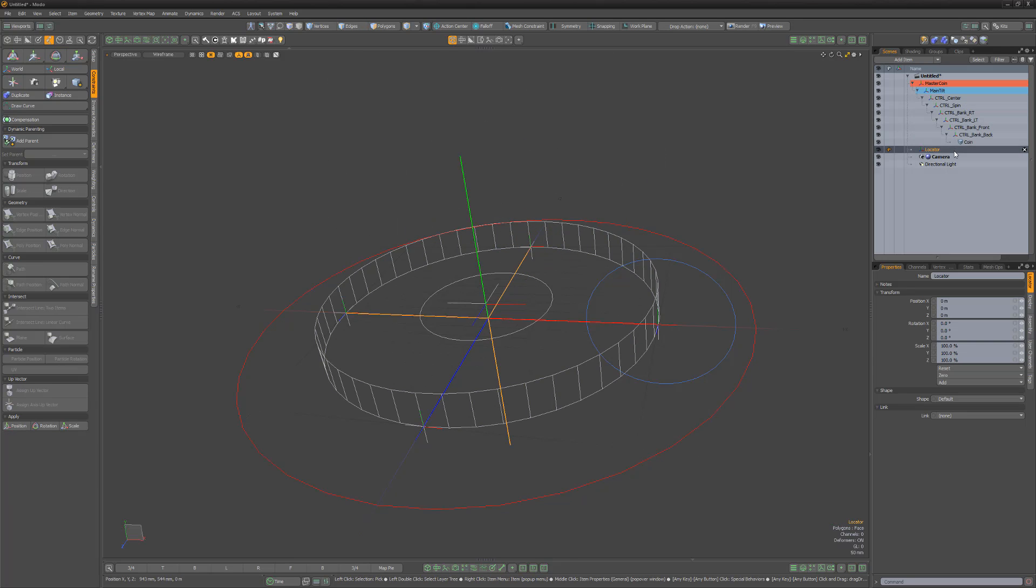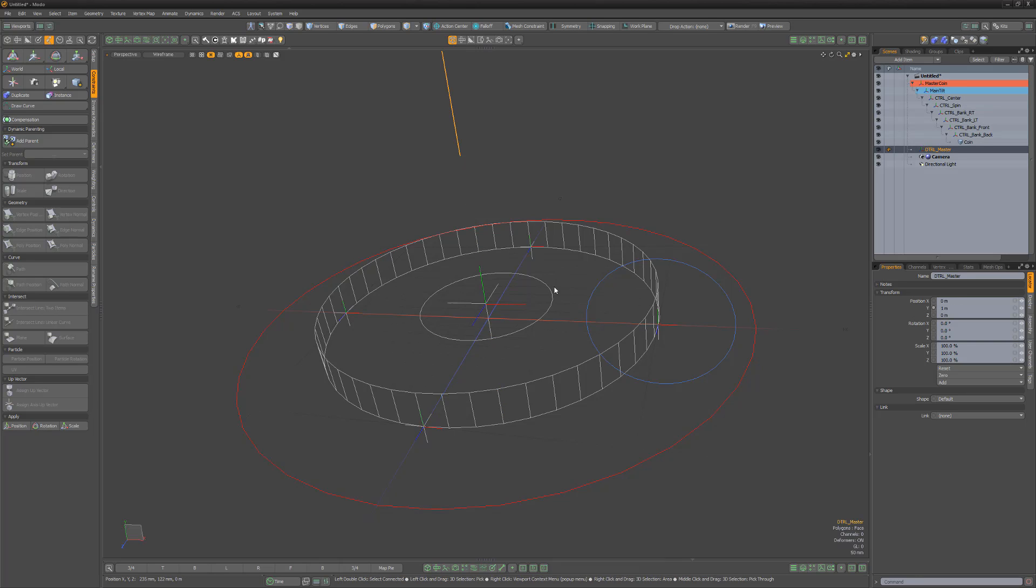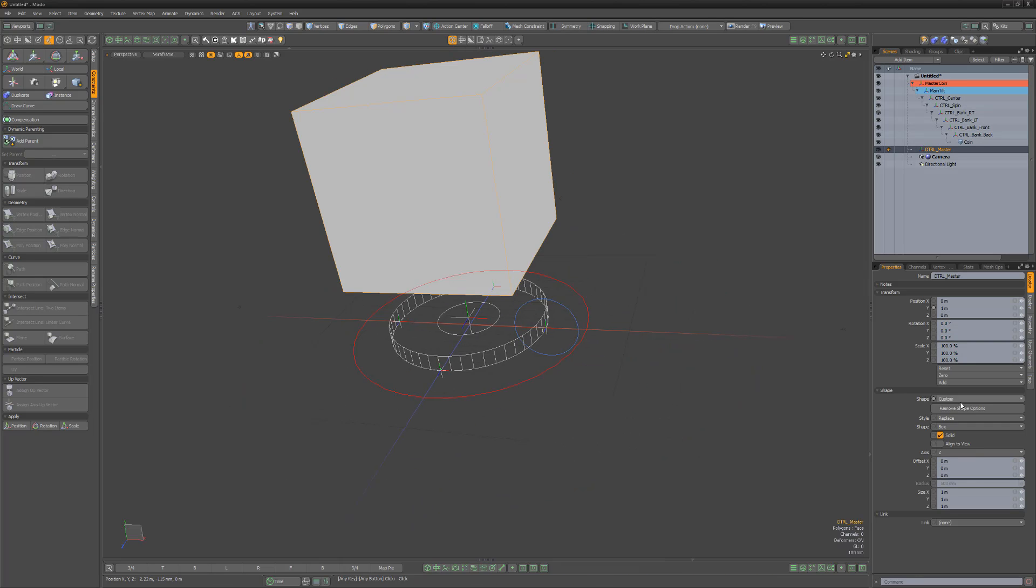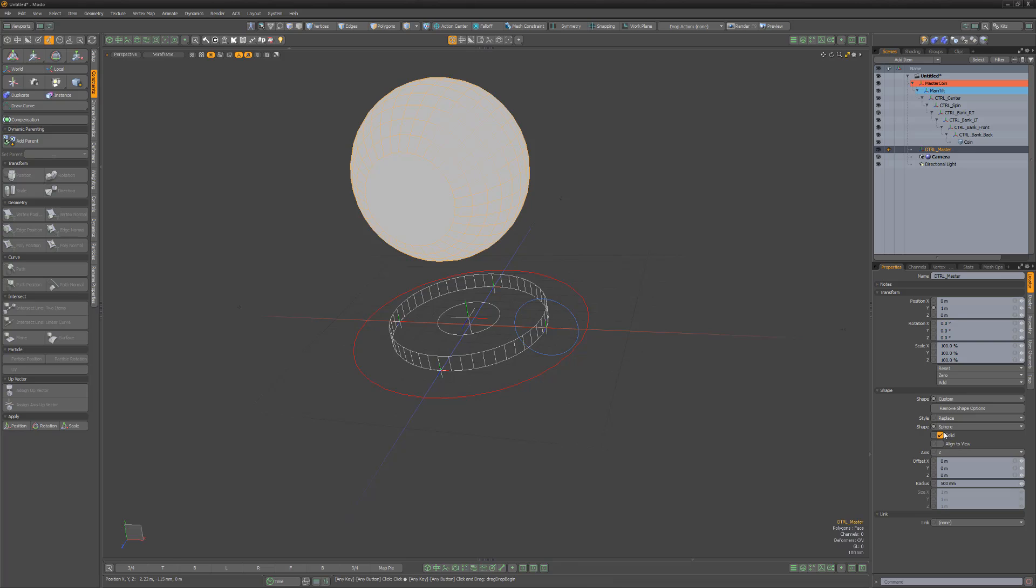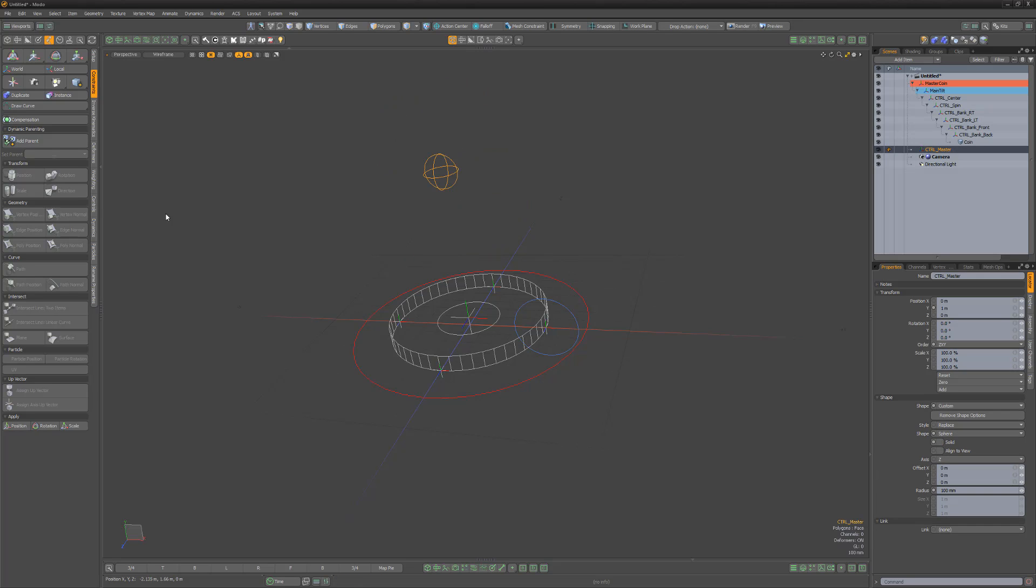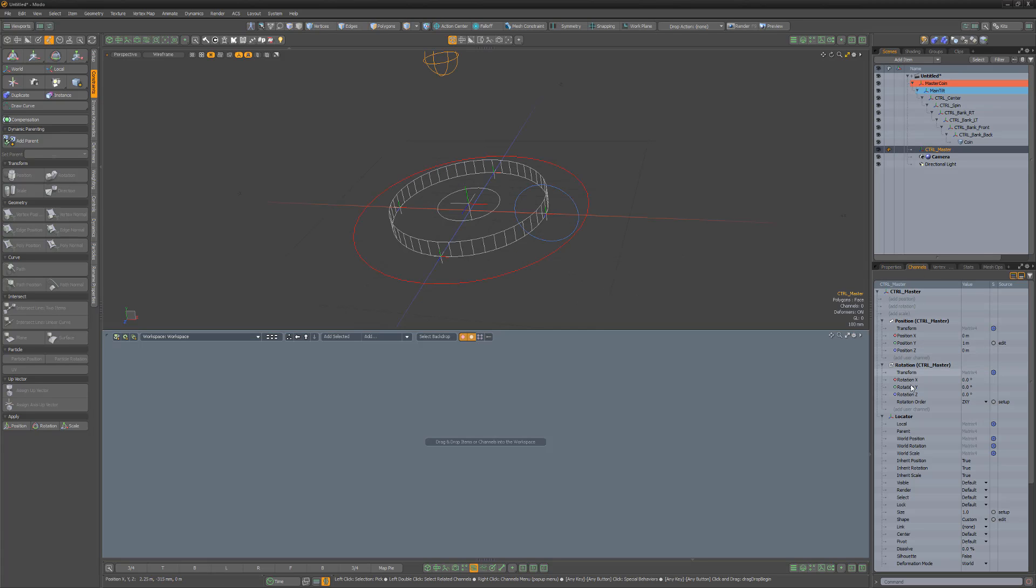Create a new locator and rename it Control Master. Move it one meter in the Y so that it sits above the main rig. Change its shape to Sphere, disable the Solid attribute, and decrease the Radius attribute to 100 millimeters. We'll use the schematic view to wire up the Control Master to the locators below.